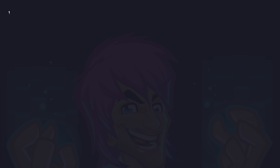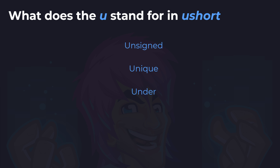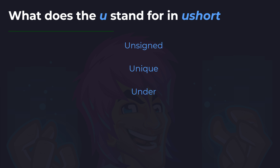Next up, what does the U stand for in UShort? Is it unsigned, unique, or under? I'm hoping you all get this one right — we did mention it many times. And the answer is unsigned, because the sign is the minus sign. By saying unsigned, the 'un' meaning to not have the sign, it's unsigned — there is no sign, so it's self-explanatory.